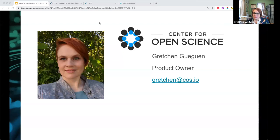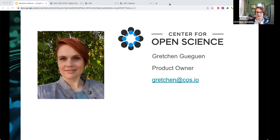Hi everybody, my name is Gretchen Gigan. I'm a product owner here at the Center for Open Science, and I'm going to be talking with you today about metadata. We are monitoring the chat and the Q&A screen. My colleague Mark is here on the line with me. If you have a specific question, please put it in the Q&A, which you can find in your Zoom tools.